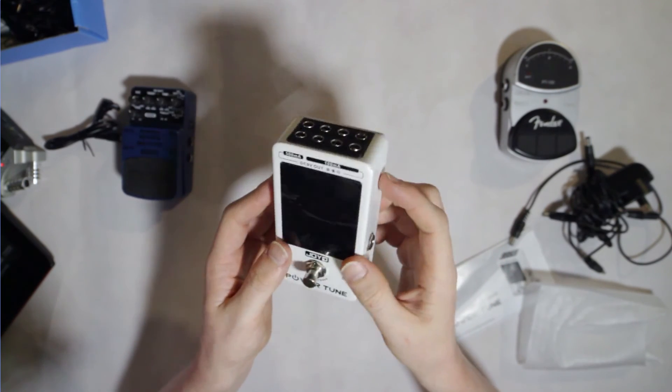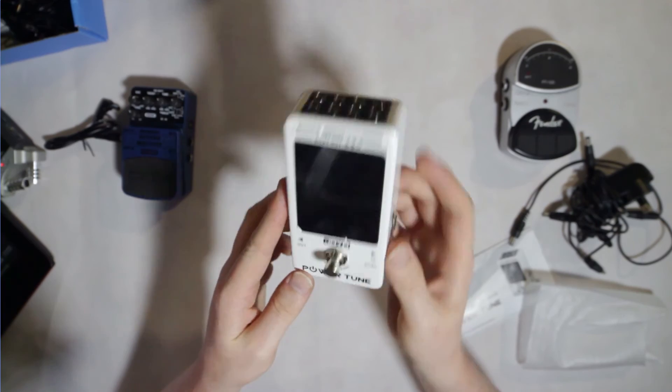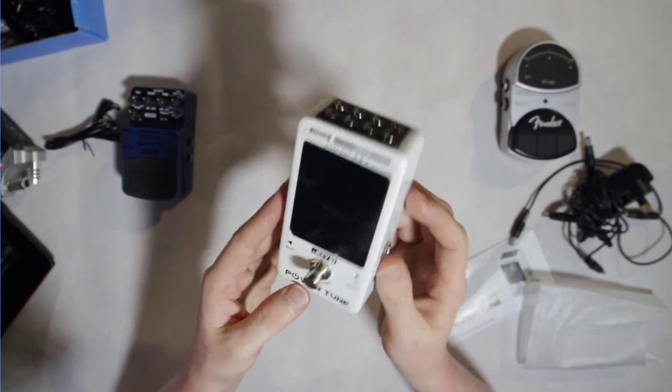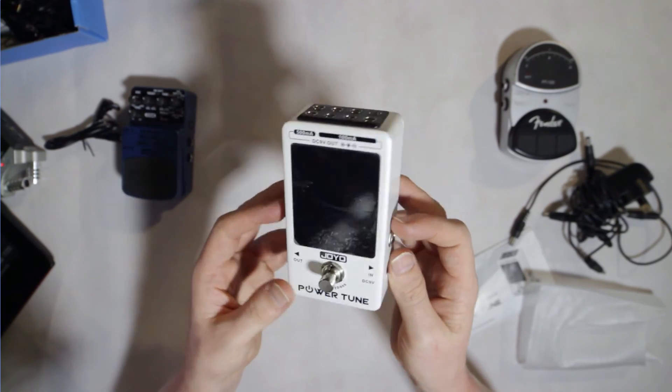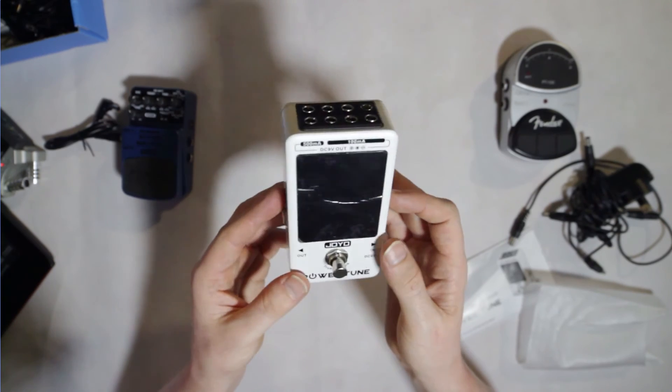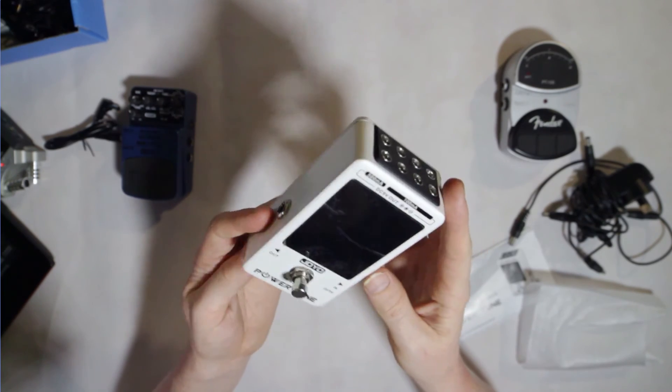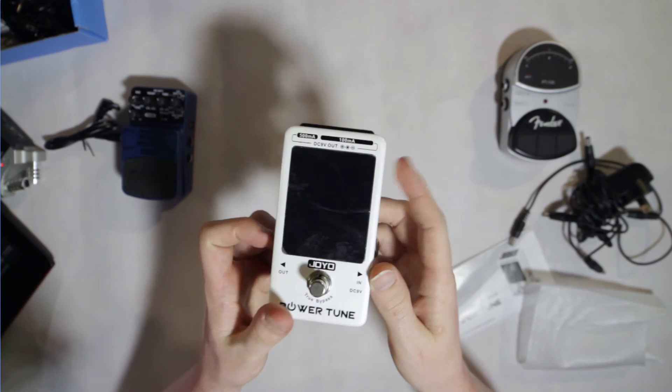All right, guys, that's the Joyo Power Tune pedal. It combines a tuner with an effective pedal power system. I picked this up from Artist Guitars, and I put a link in the description if you want to go check it out. Cheers.